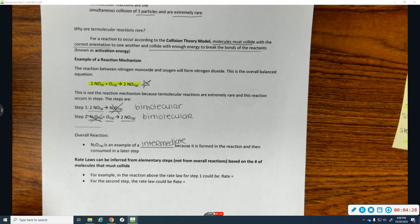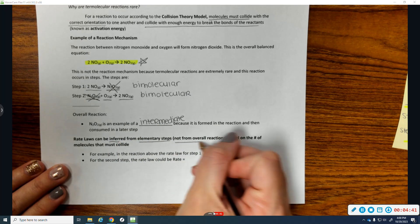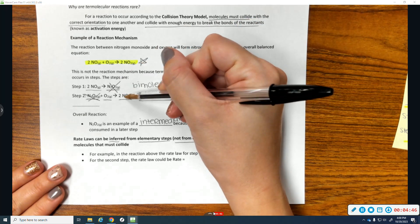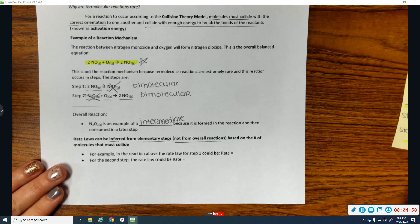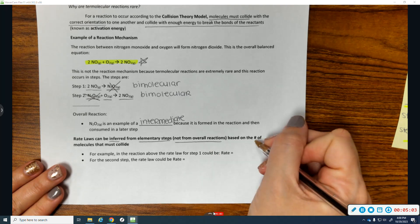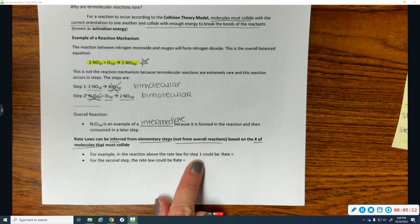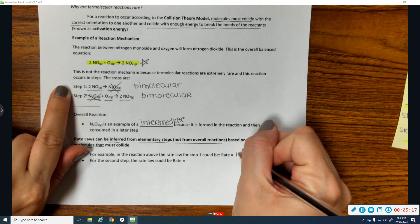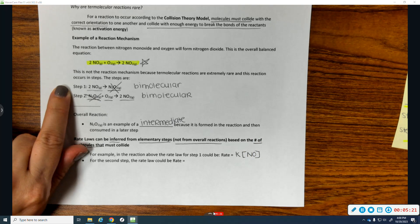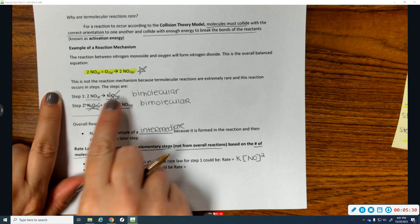Knowing a reaction mechanism can help us infer rate laws. We can only infer rate laws from steps, not from the overall reaction, because this reaction happens in two steps. To infer a rate law — which is a very educated guess, not 100% proved by data — we look at the stoichiometry, or how many molecules collide. For step 1 in the example above, the rate law would be rate equals k times [NO]², because there are two NO molecules.